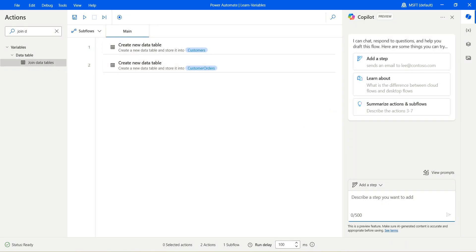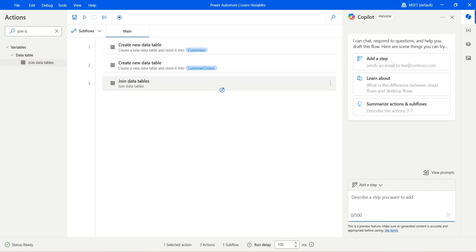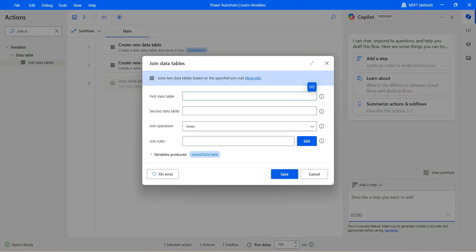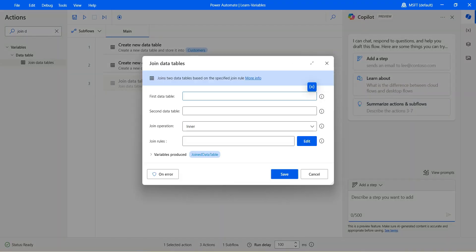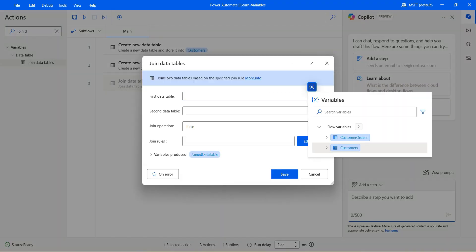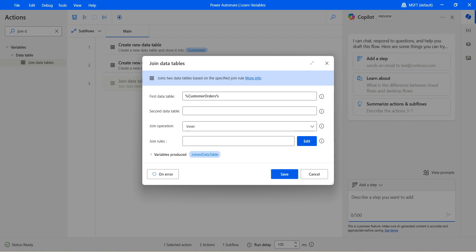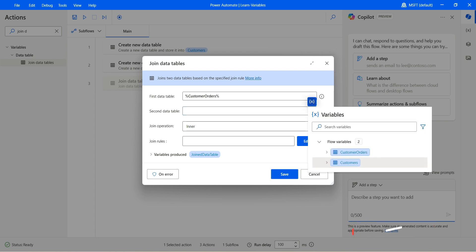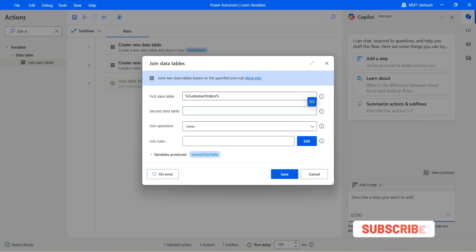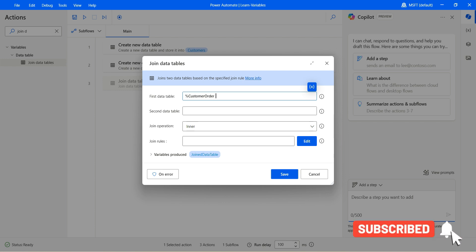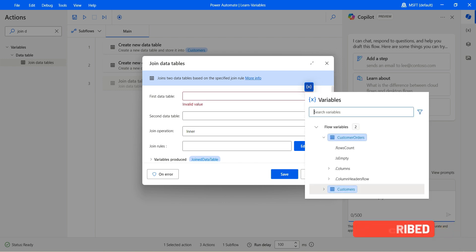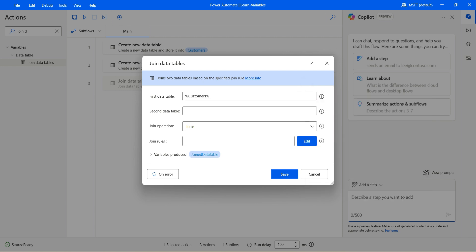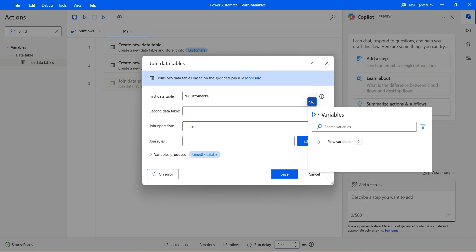Now let's drag join data table. It will ask to select the first data table so that's going to be the customer orders. Second data table it's going to be the customers. So the first data table it's going to be the customers. The second data table is going to be the customer orders.